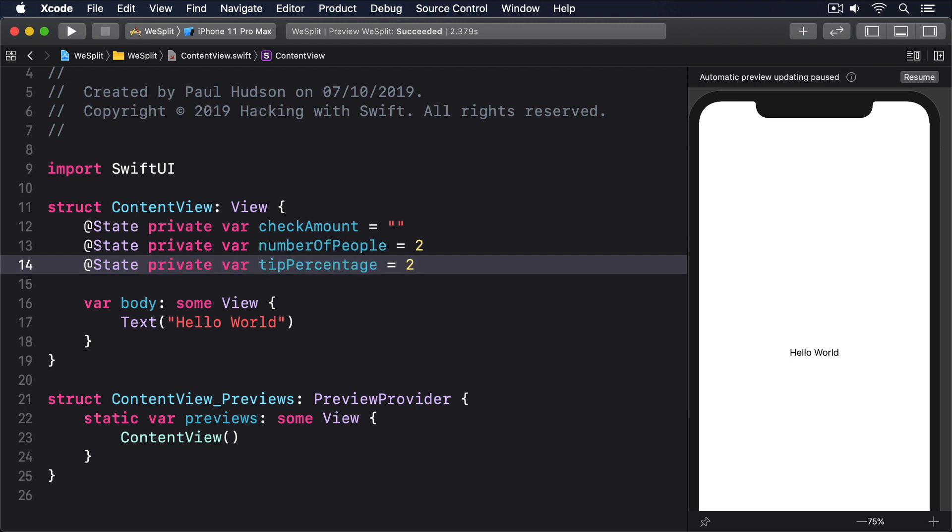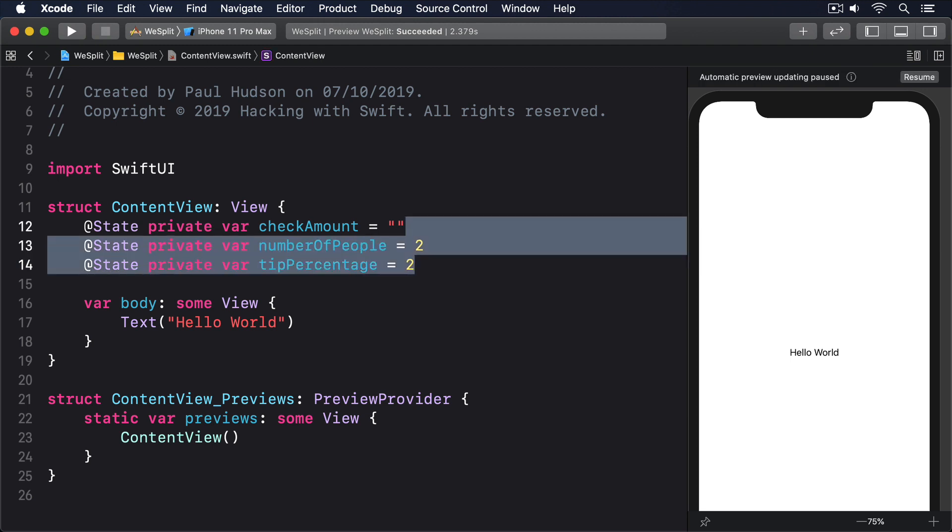As you can see, that gives us an empty string for the check amount, a default value of two for the number of people, and a default value of two for the tip percentage. You might wonder why we're using strings for the check amount, when clearly an int or a double would work better. Well, the reason is that we have no choice. SwiftUI must use strings to store text field values.